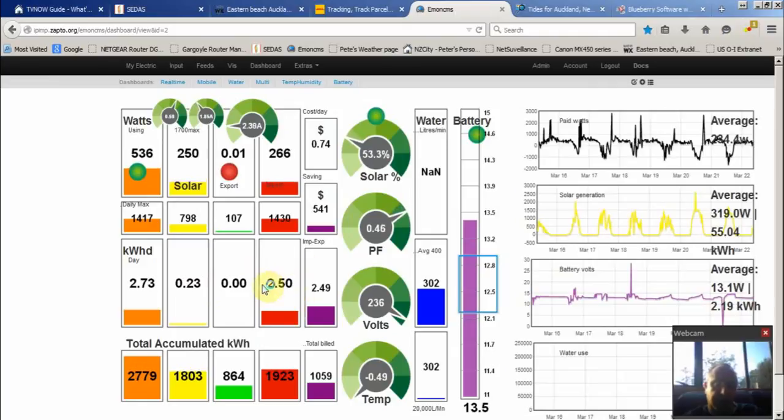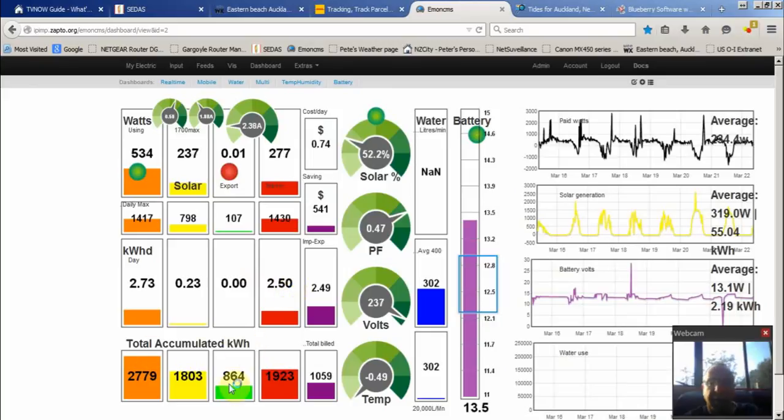Resets at midnight. It's total accumulated. That's for about a year we've had the system running - currently 52% solar usage.